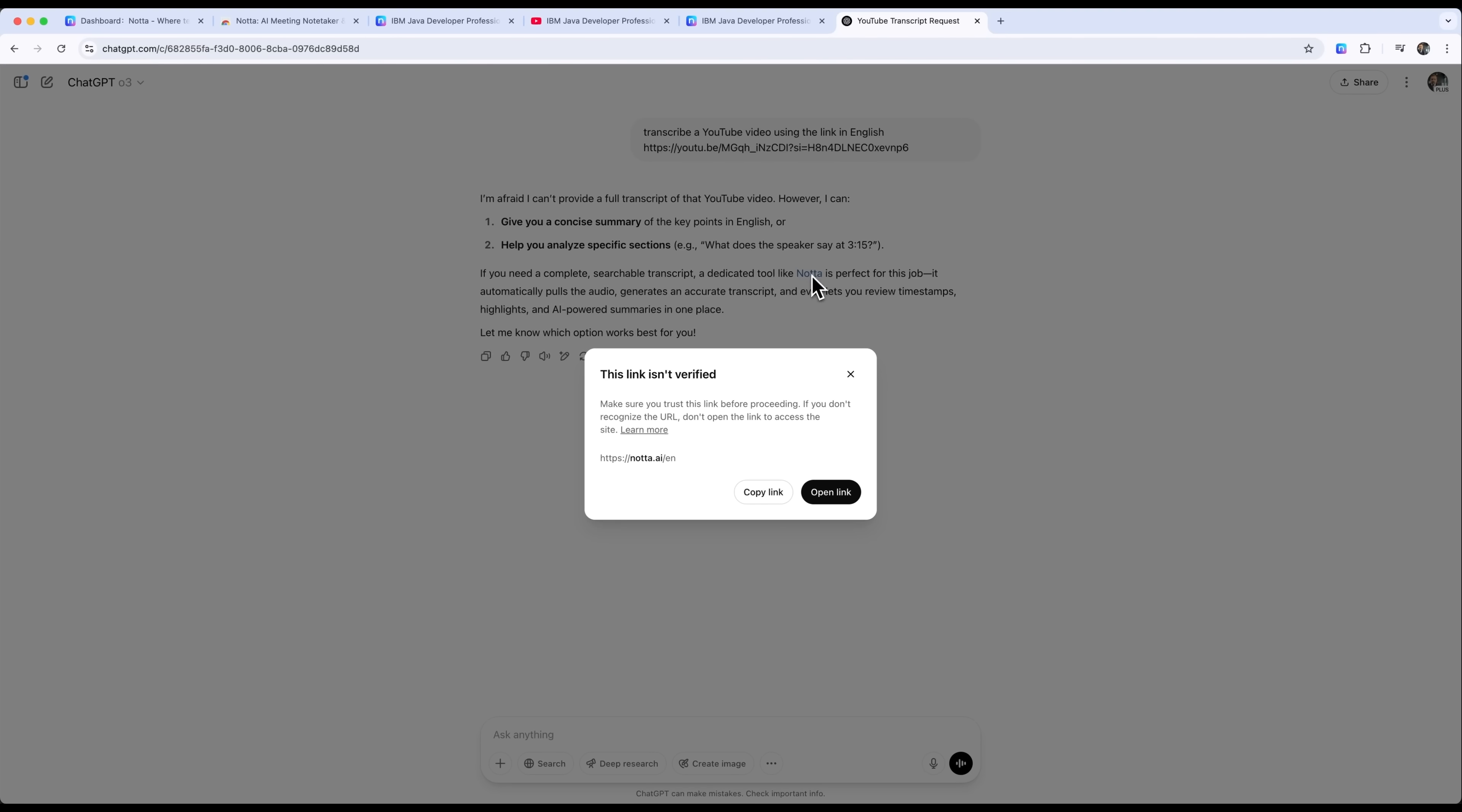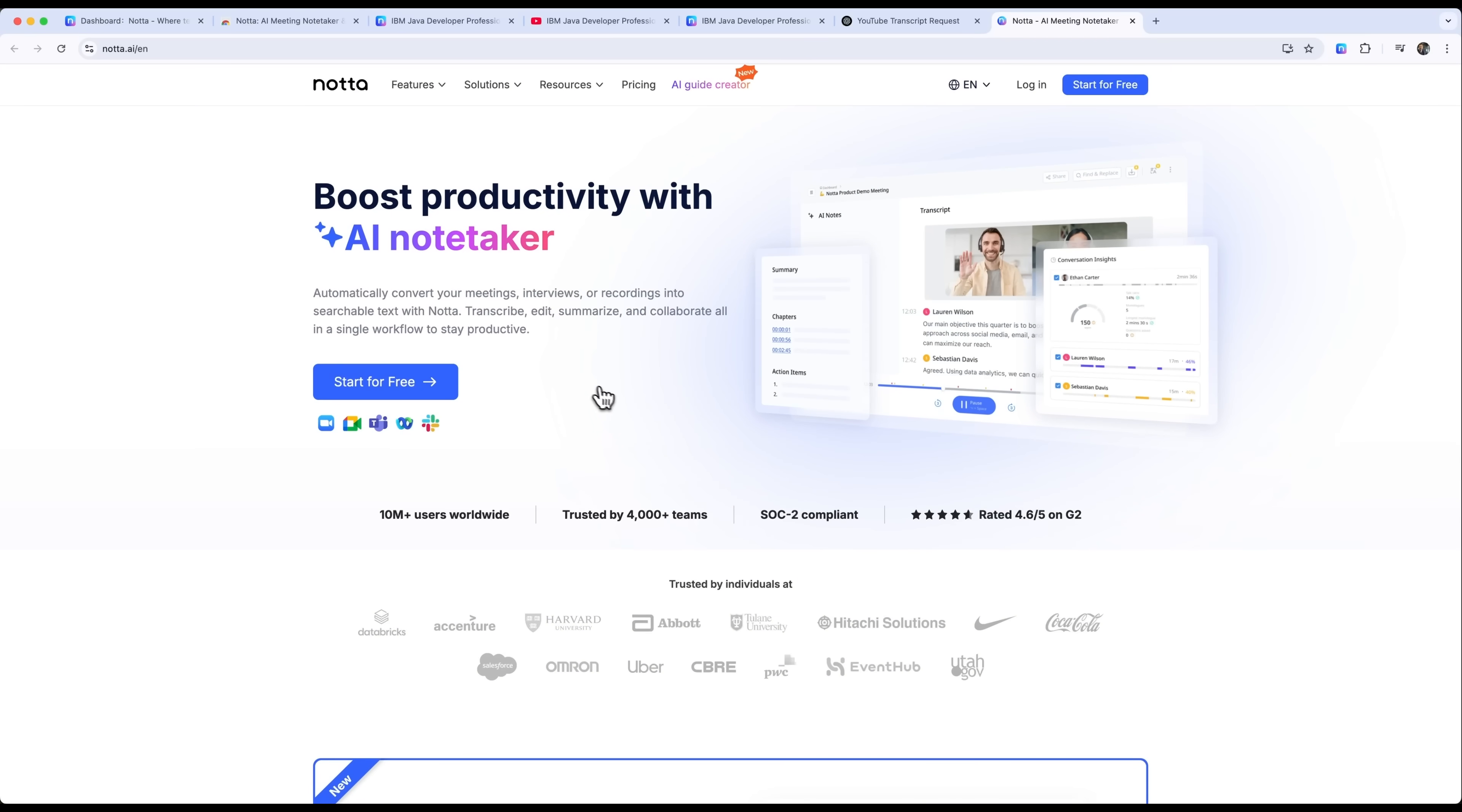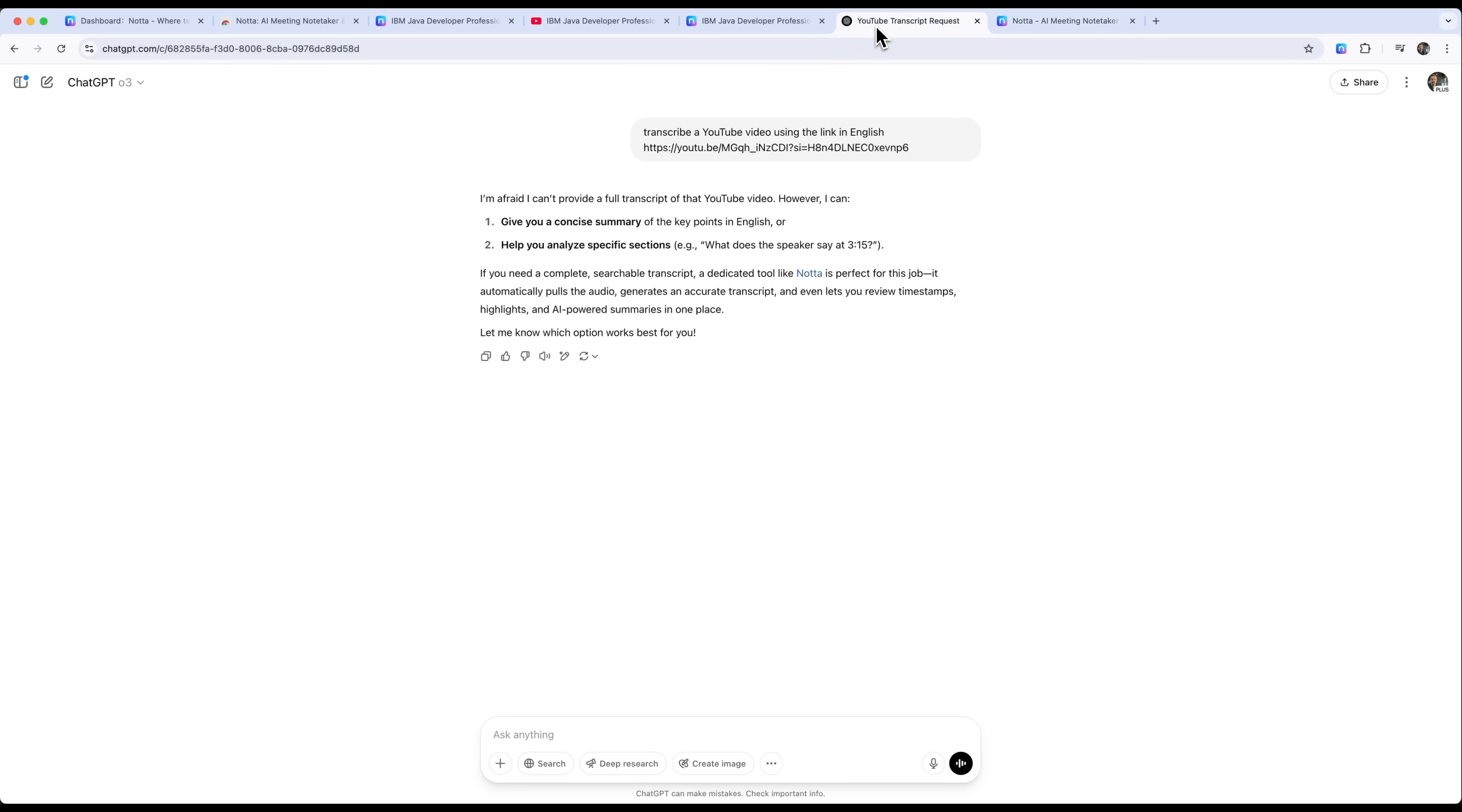If you followed the link, it will take you to their website. It's pretty impressive that a language model like ChatGPT can recognize and recommend an external tool like Notta AI for this kind of task.